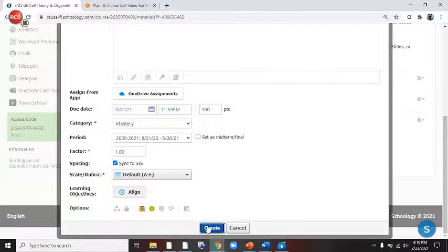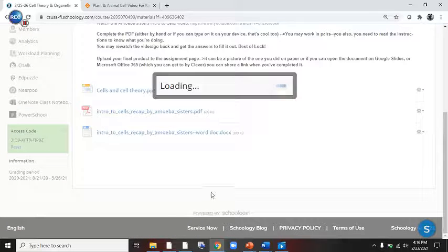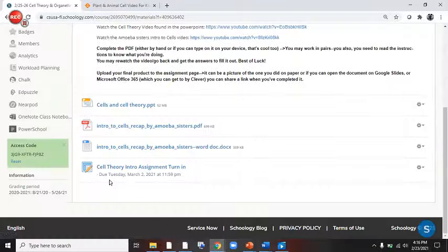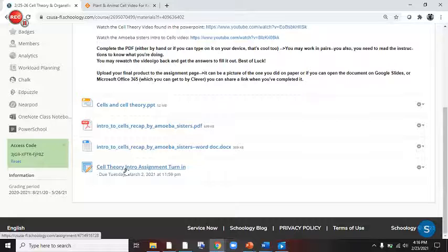We're going to click on Create there. And you're going to upload your info right there, okay?